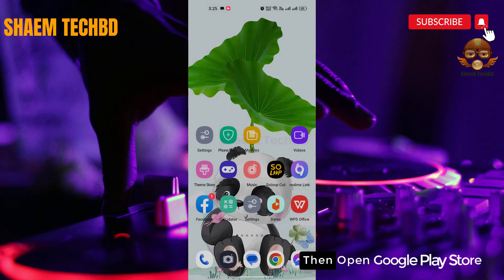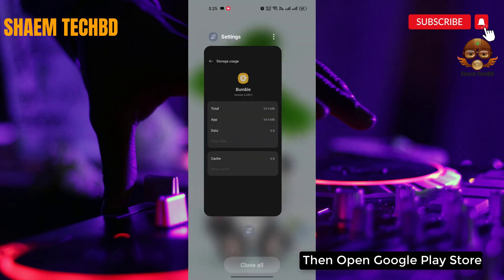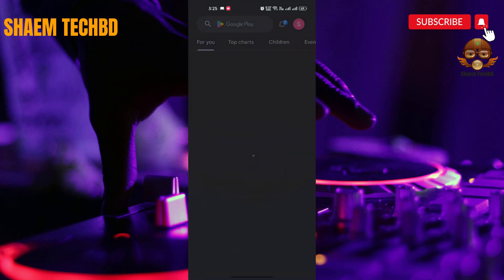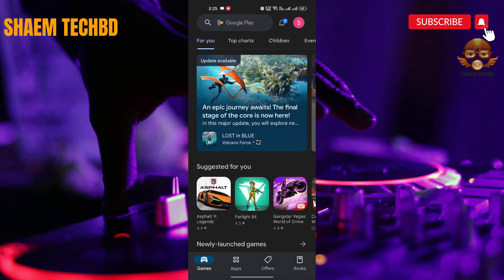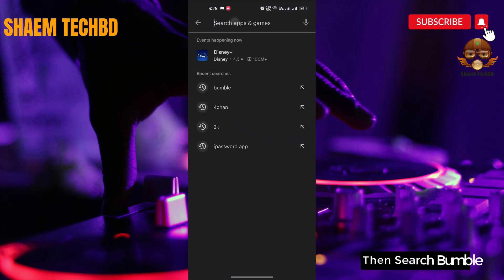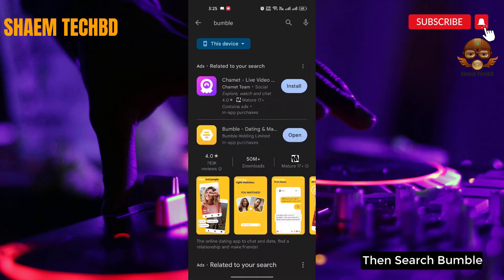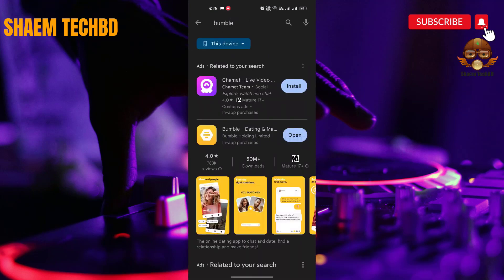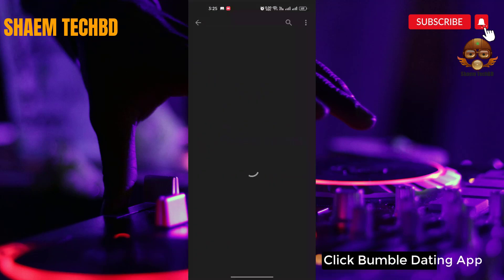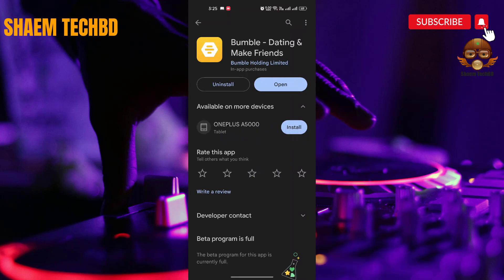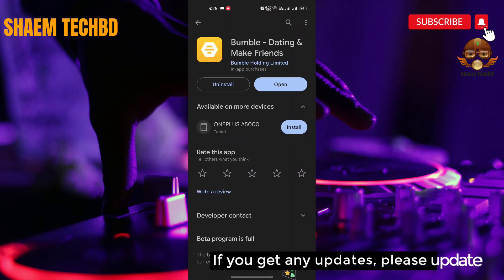Then open the Google Play Store and search for Bumble. Click the Bumble dating app. If you get any update available, please update it.